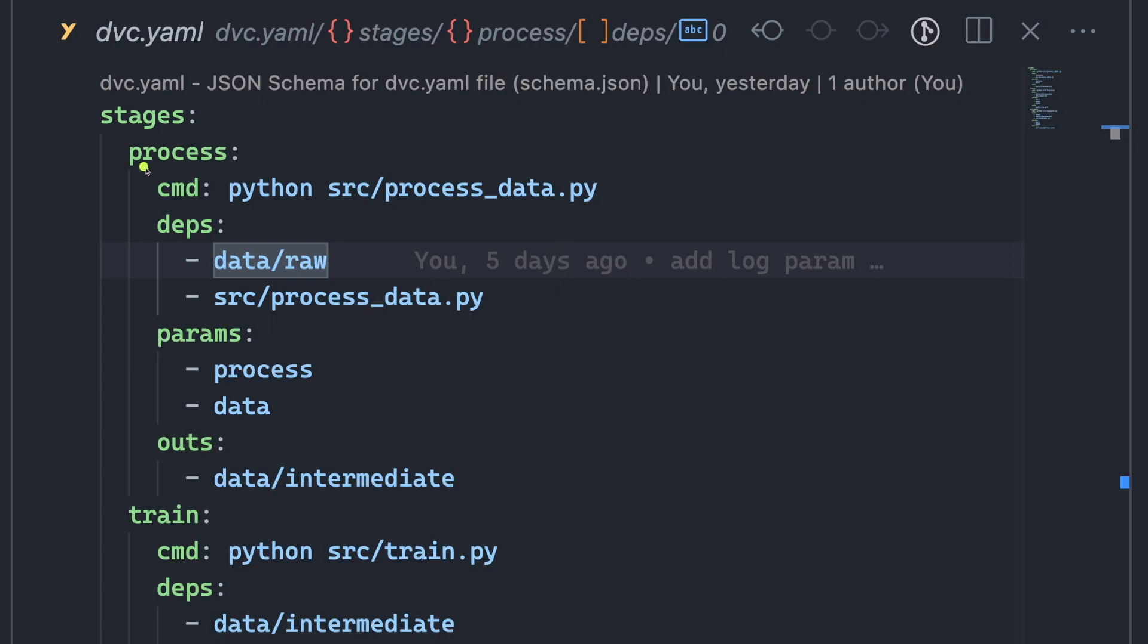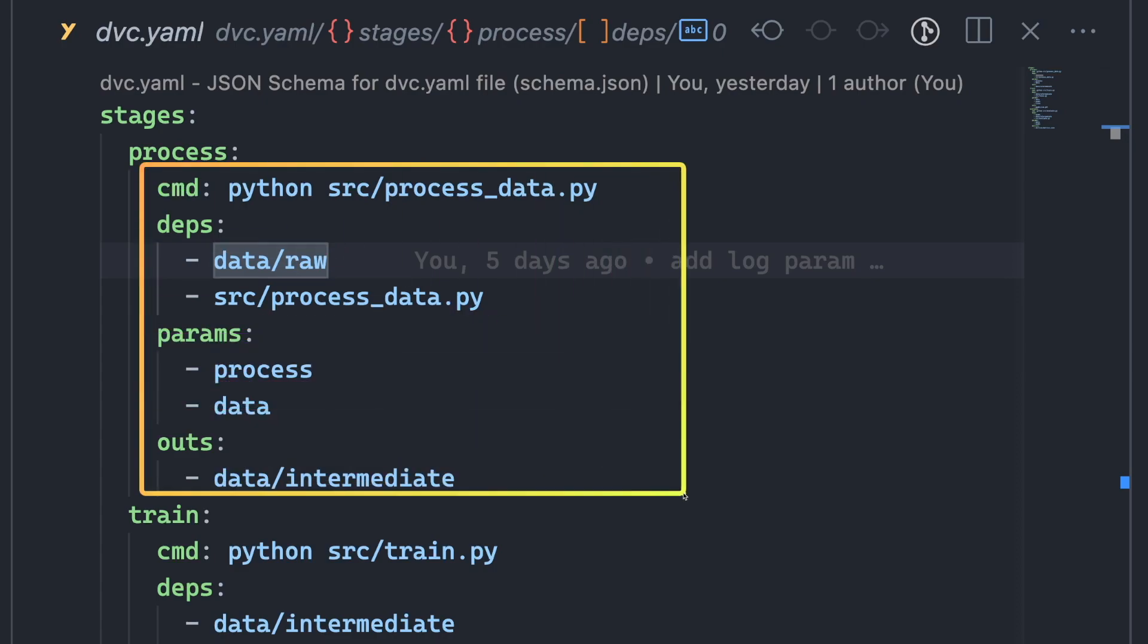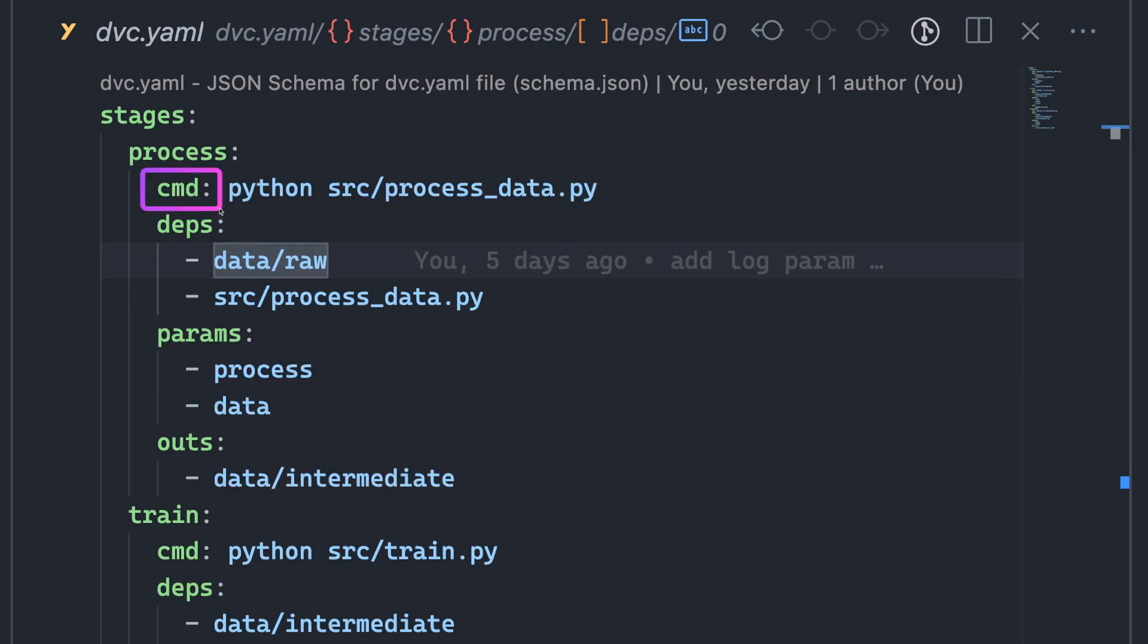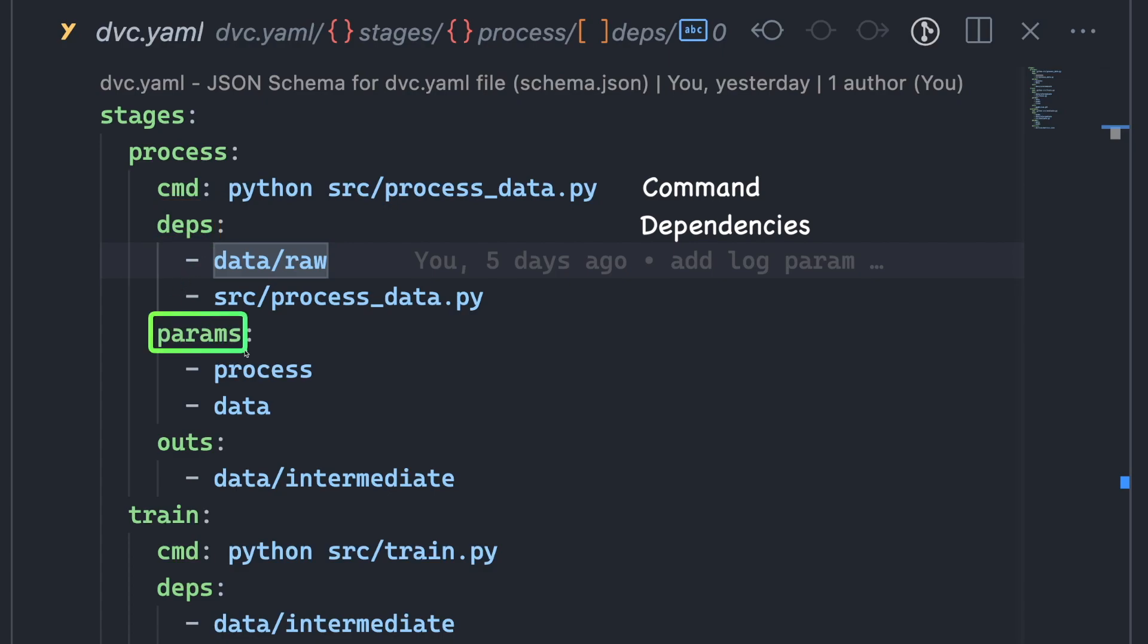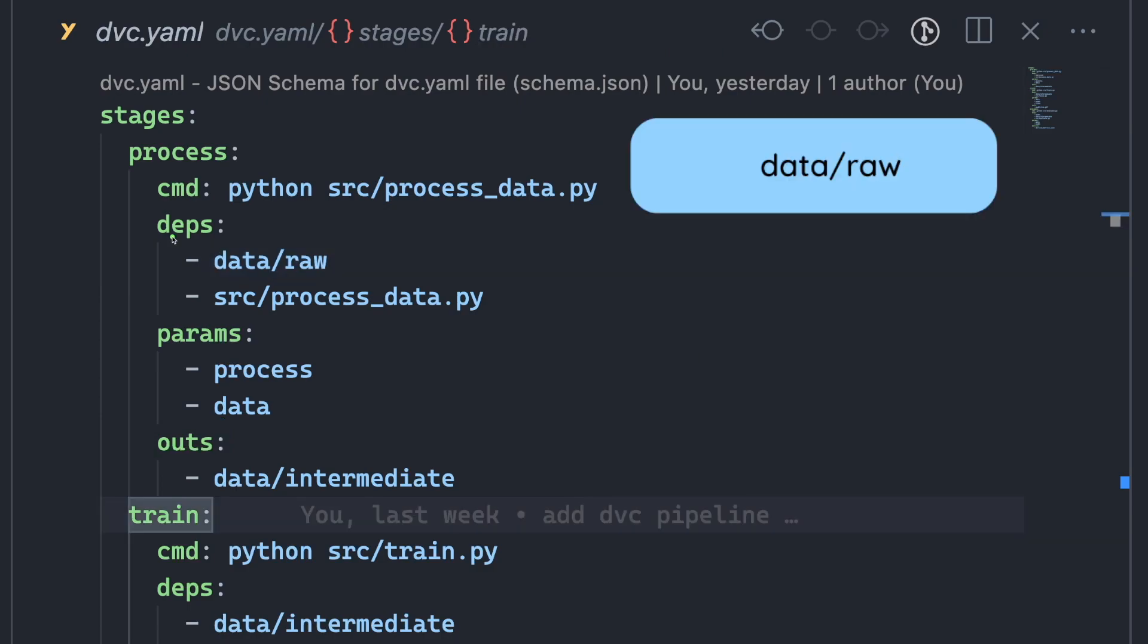Each stage is defined by multiple parameters. CMD is a command to run. Deps is a list of dependencies required by the command to run. Params is a list of parameters that can be passed to the command at runtime. Outs is a list of output files generated by the command.